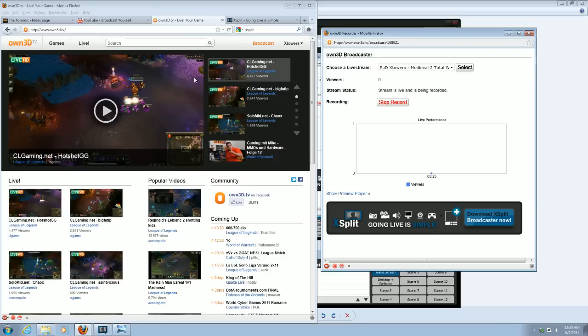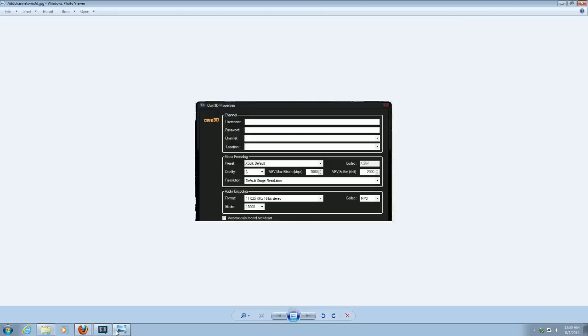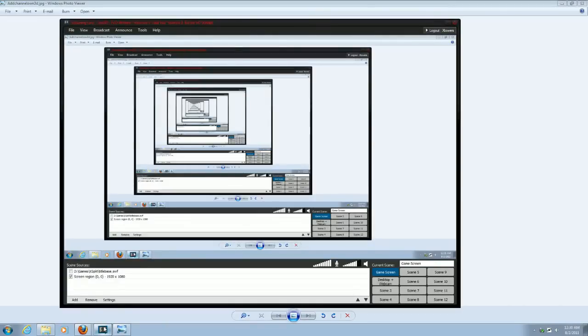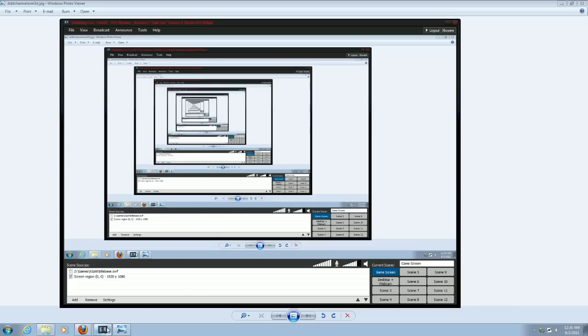Couple that with the easy interface of XSplit. It's a dream come true. So that's my video on how to stream to OWN3D.TV with XSplit. I hope you found this useful. Have any questions or comments, leave them in the comment box down below. Alright, bye.